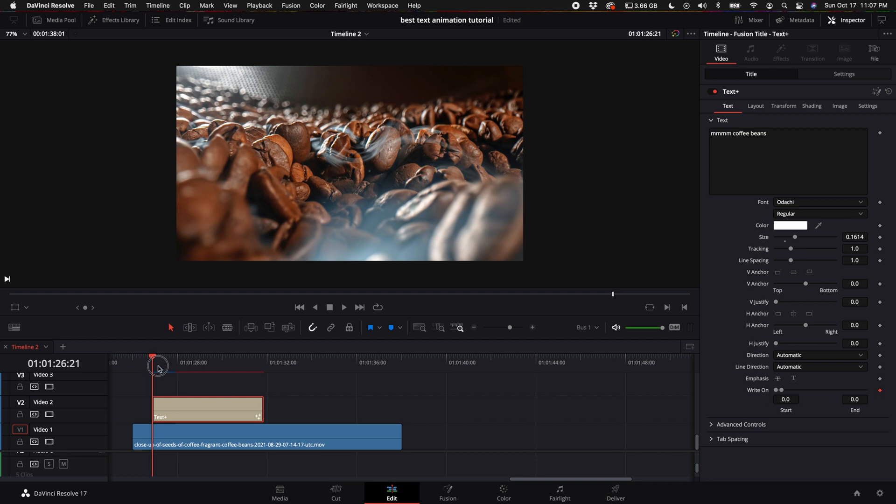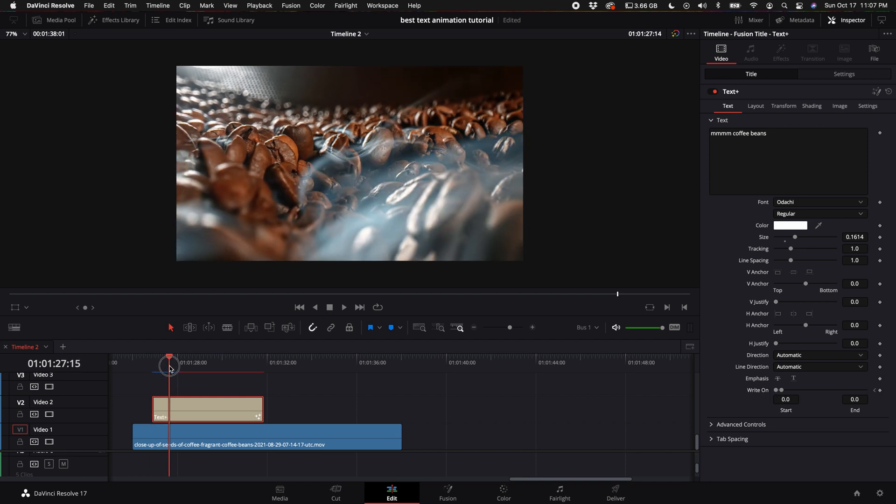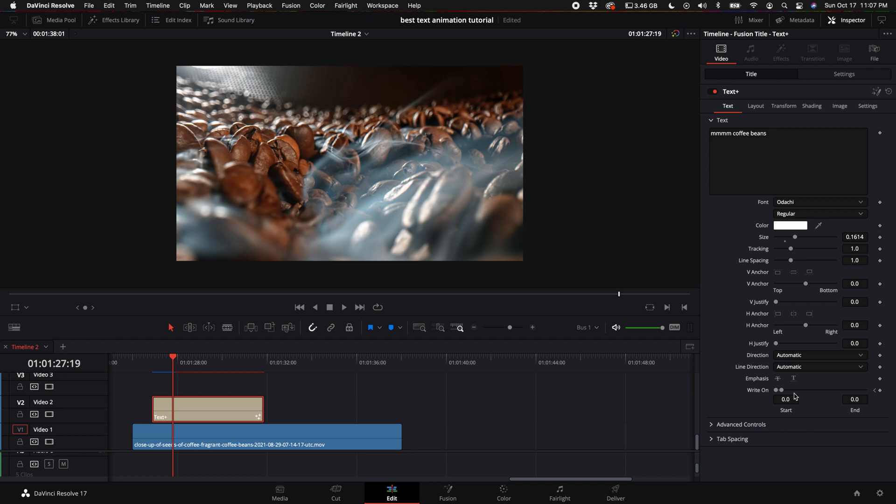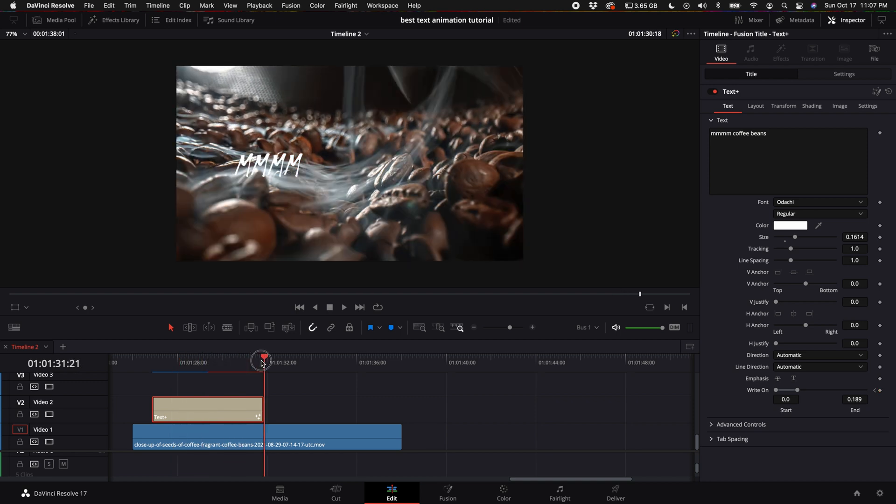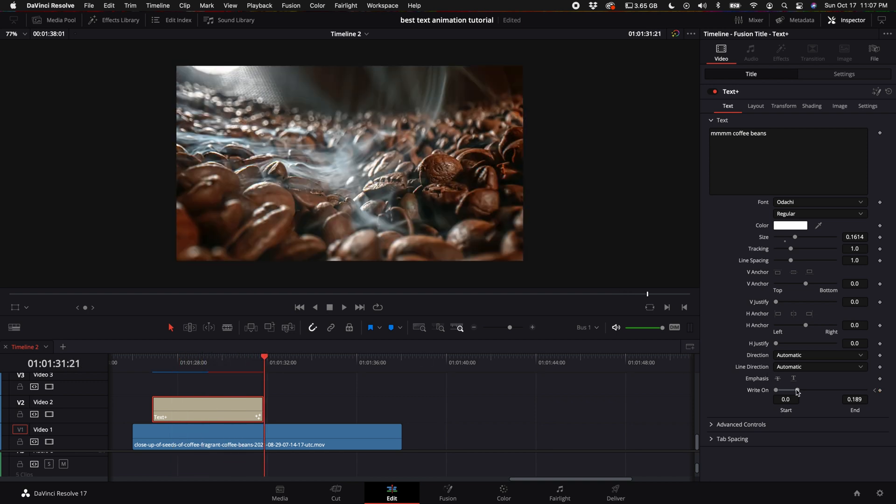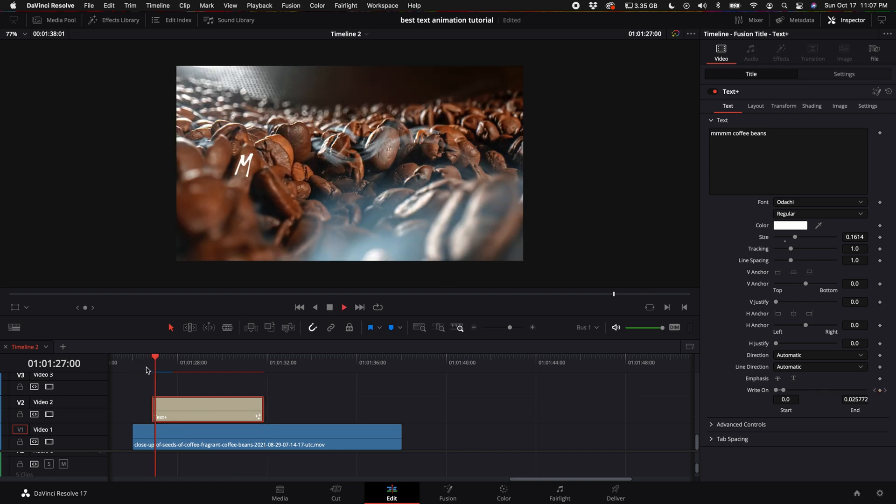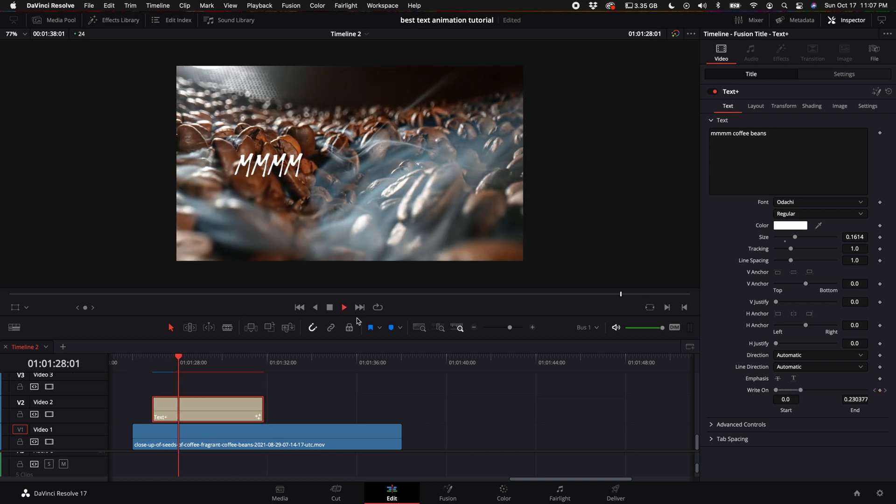As you go throughout the clip, you can adjust this slider so you can write a certain amount at a time, or you can come to the very end and move the slider all the way up and then it will continuously just type throughout the entire clip.